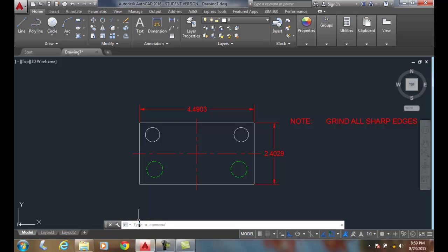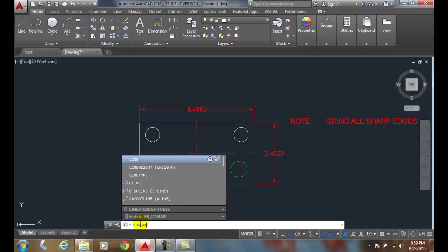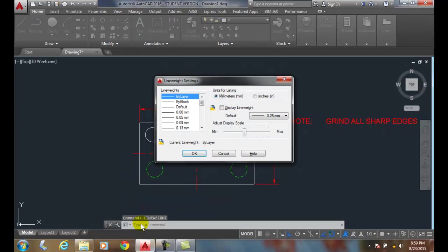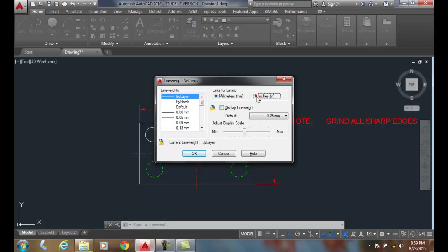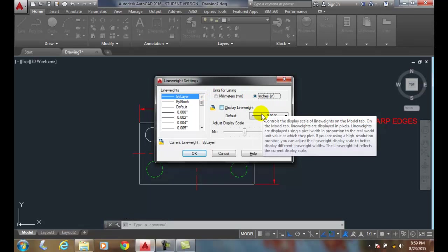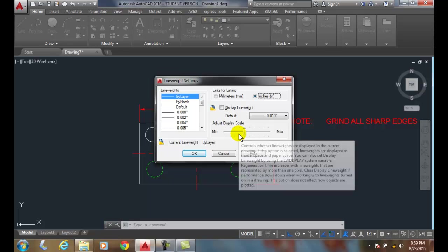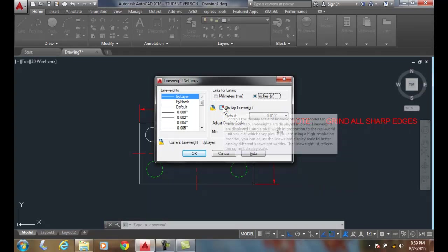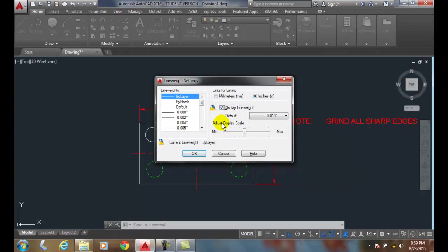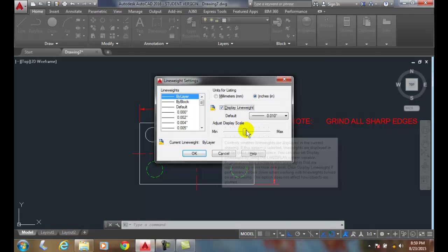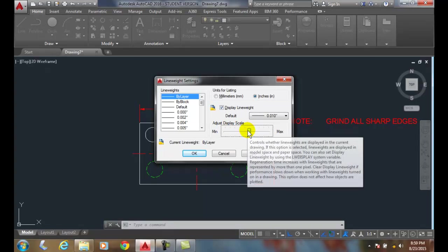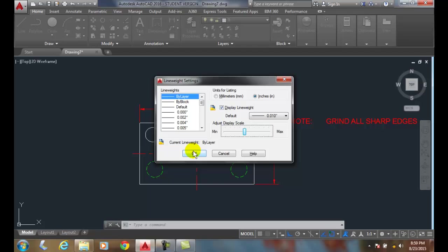To show them we have to put in a system variable called line weight and hit enter. Right now we are listing things in millimeters. If you want to read them in inches you switch to inches. But here's where we turn on the display line weight. We have a slider bar which we can slide back so we can visually see our line weight more or less. And we say okay.